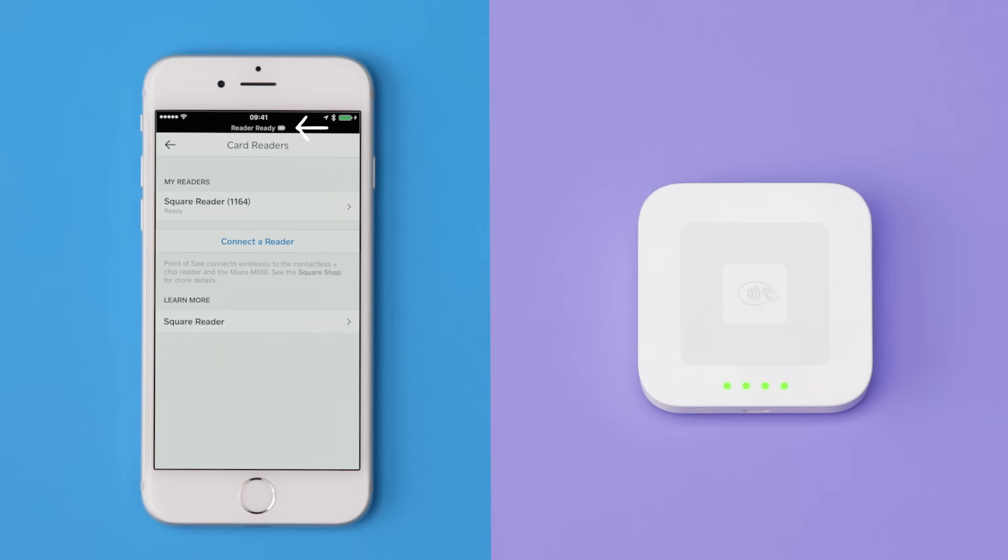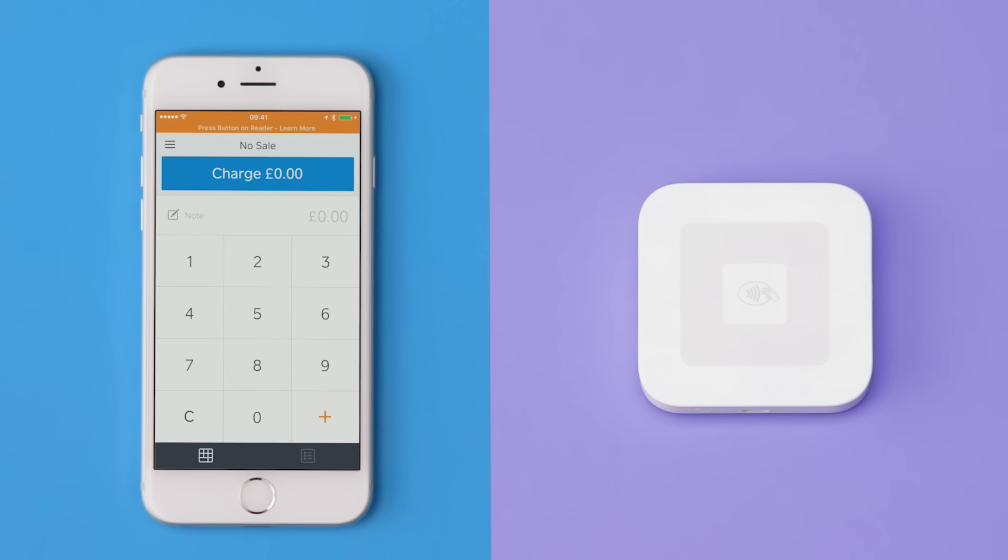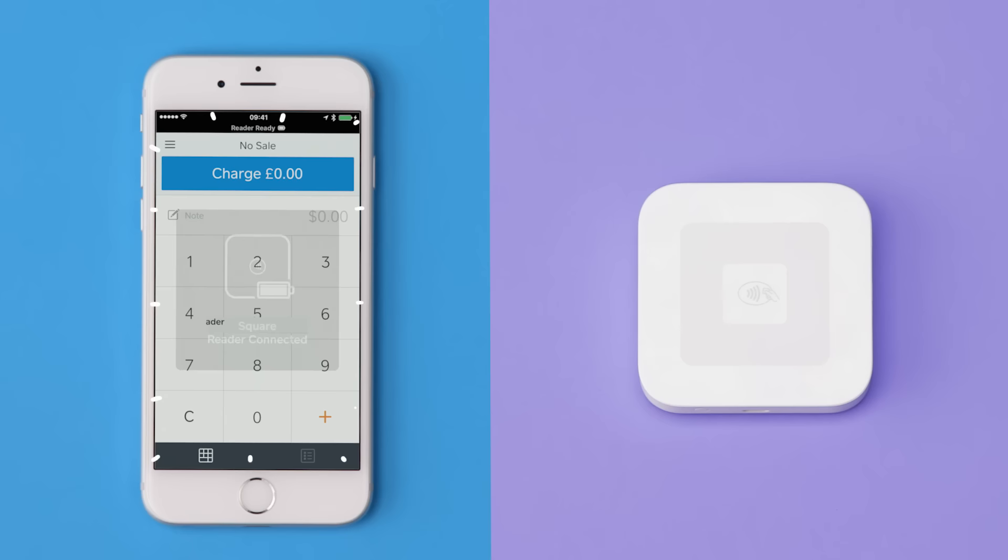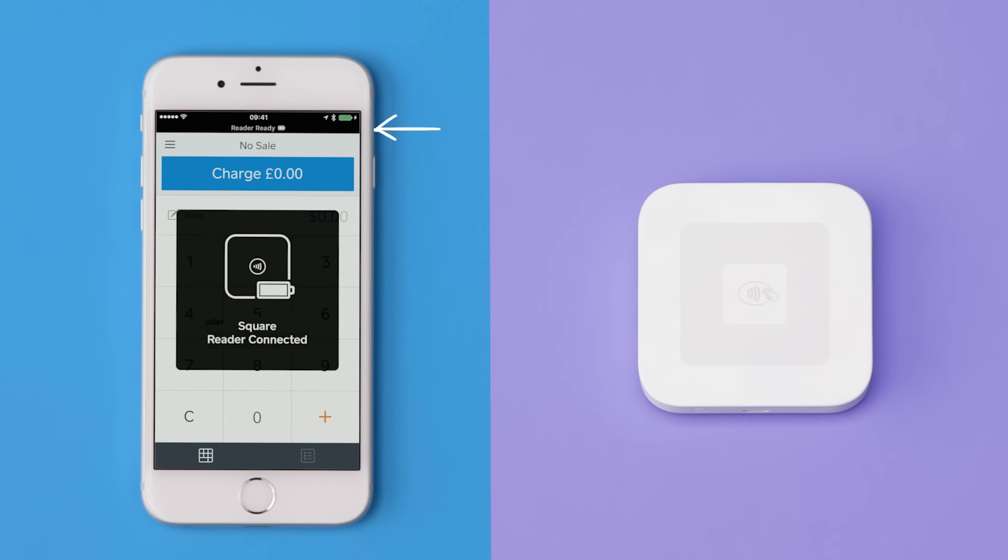Once your reader is connected, you'll see four solid green lights. That's how you know your reader is ready to take payments. Your reader may go to sleep to save power. If it does, press the power button once and the Square app will connect instantly.